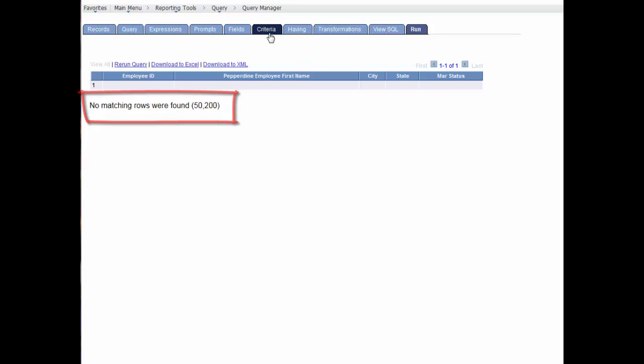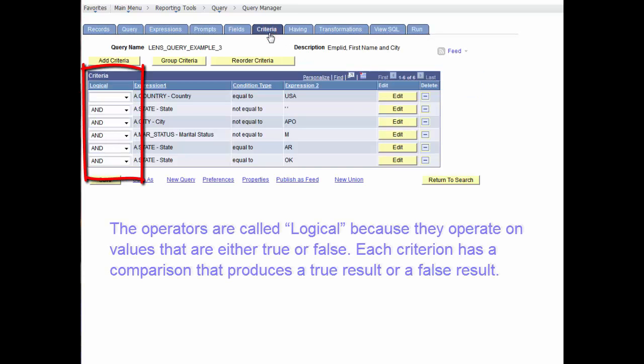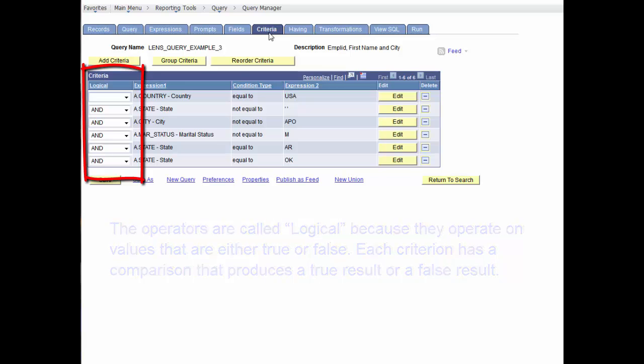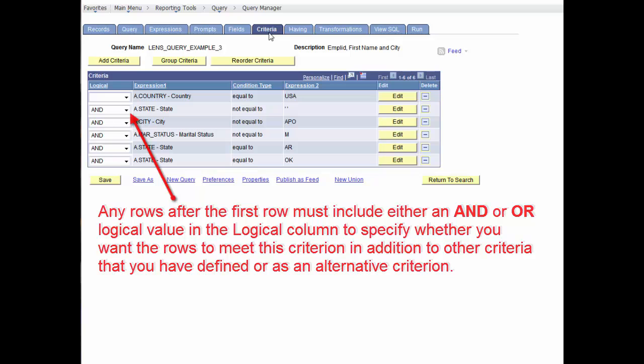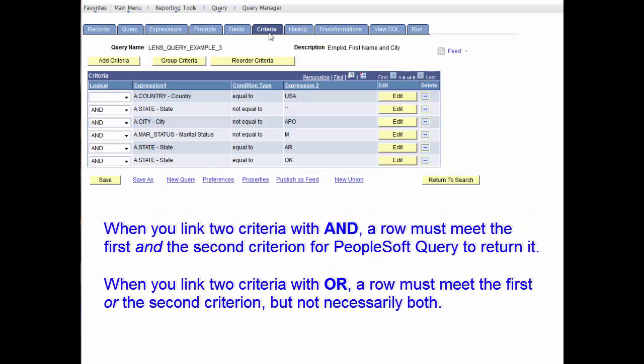Notice that when there are multiple criteria, a logical field will contain logical operators which you may use to relate multiple criteria in specific ways. When you specify two or more selection criteria for a query, you must tell PeopleSoft Query how to coordinate the different criteria. When you link two criteria with a logical AND, a row must meet the first and second criterion for PeopleSoft Query to return it.